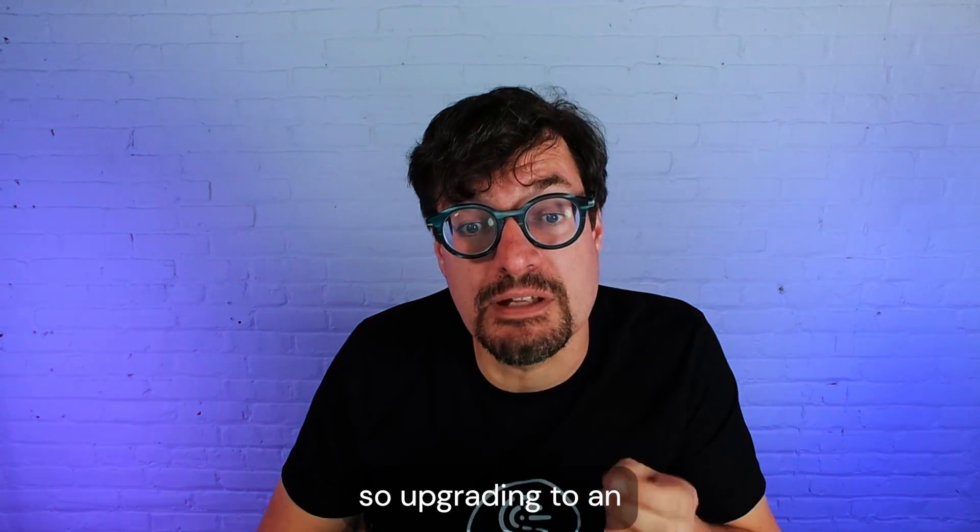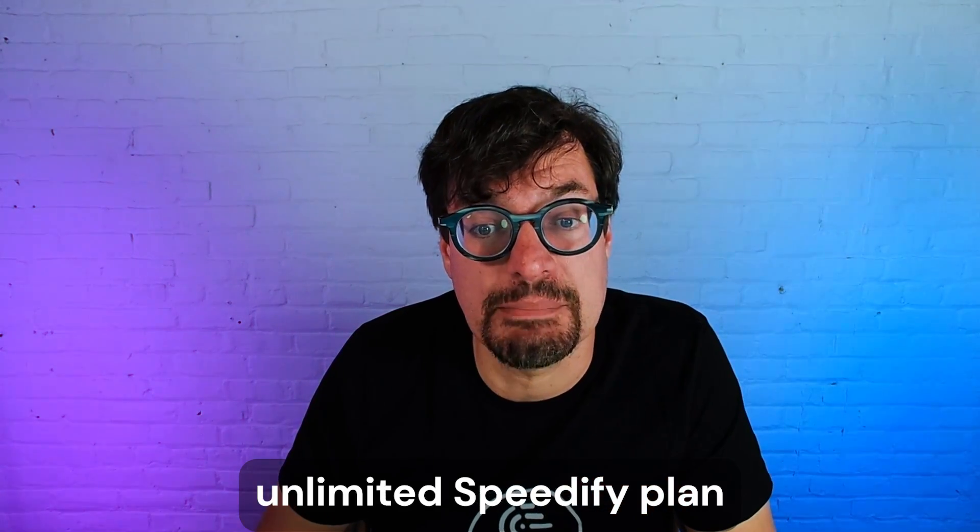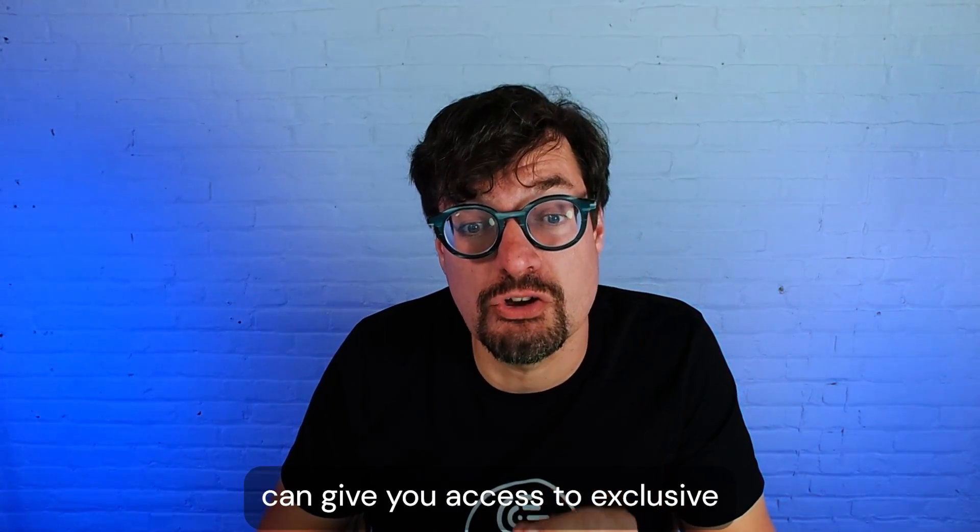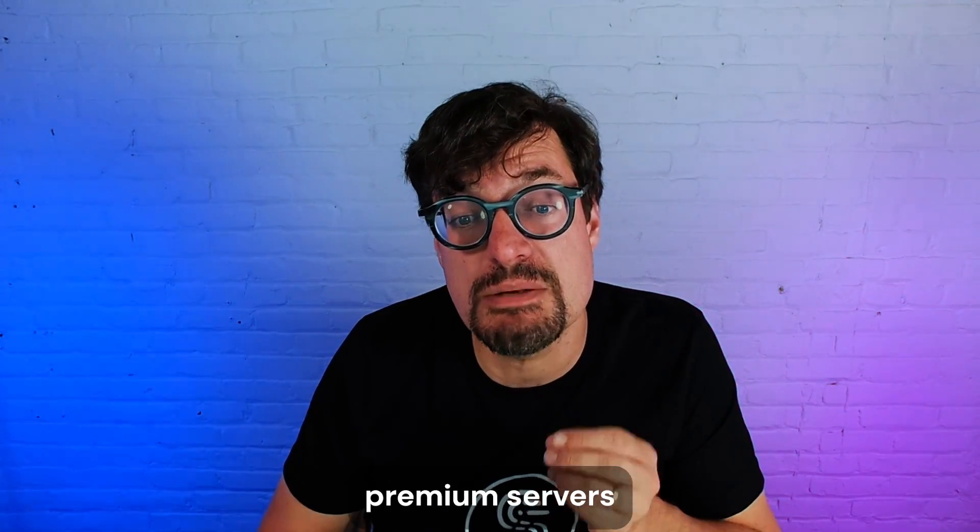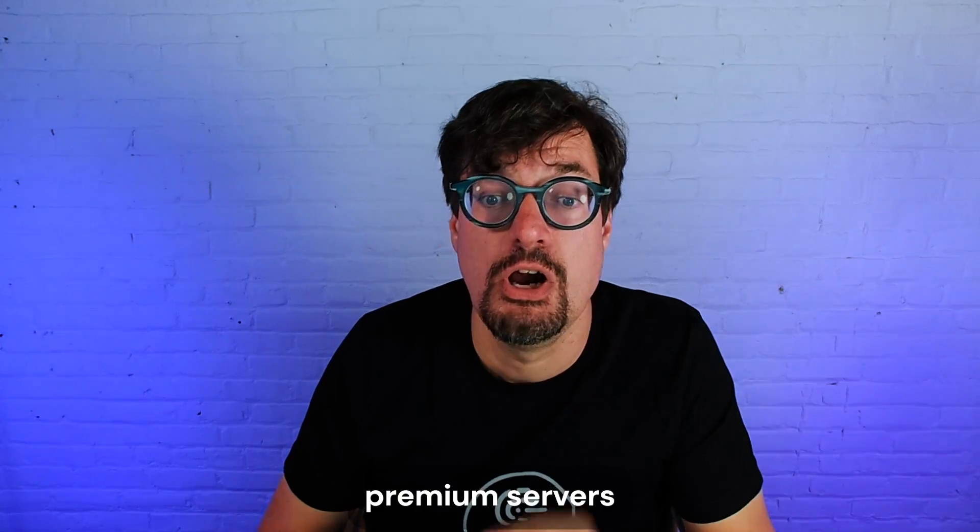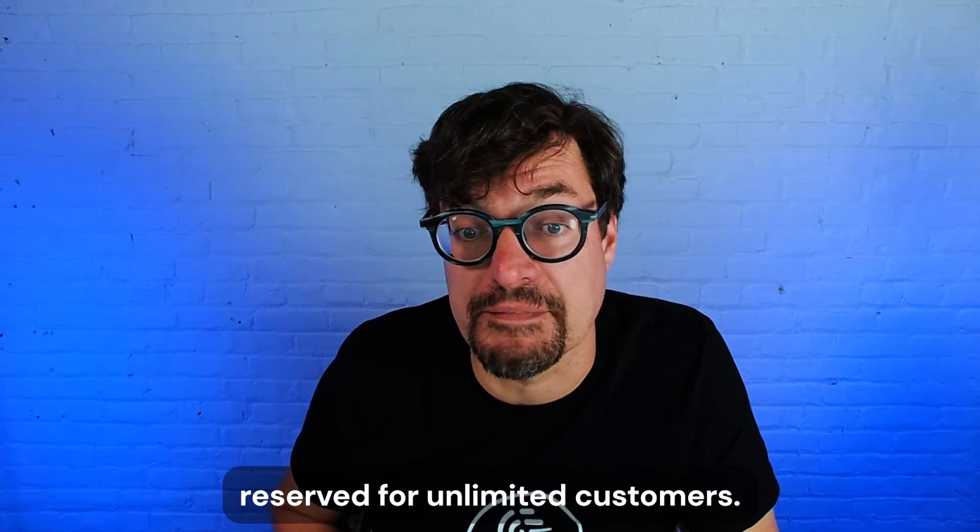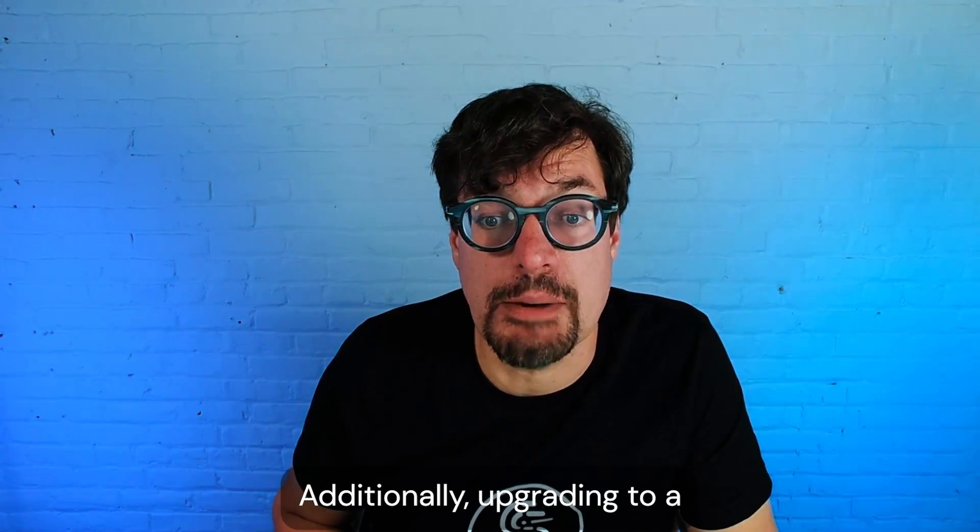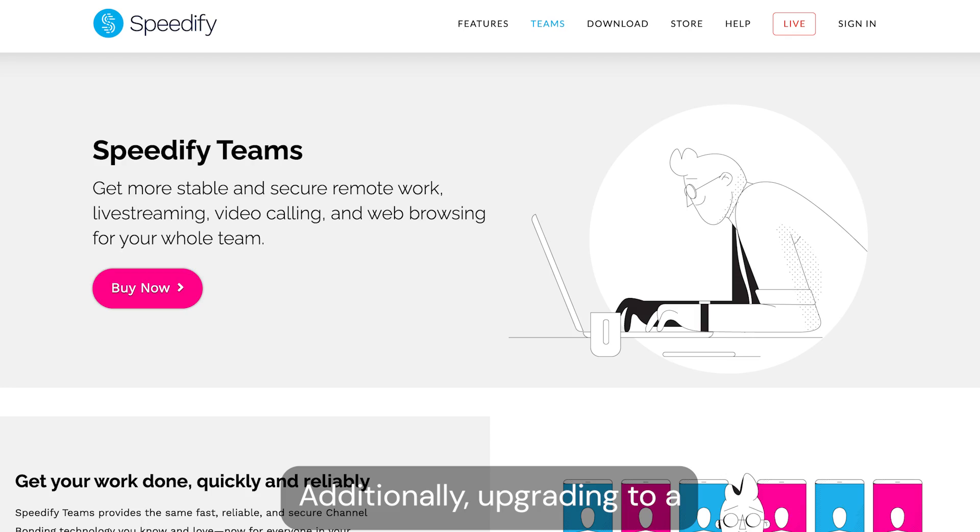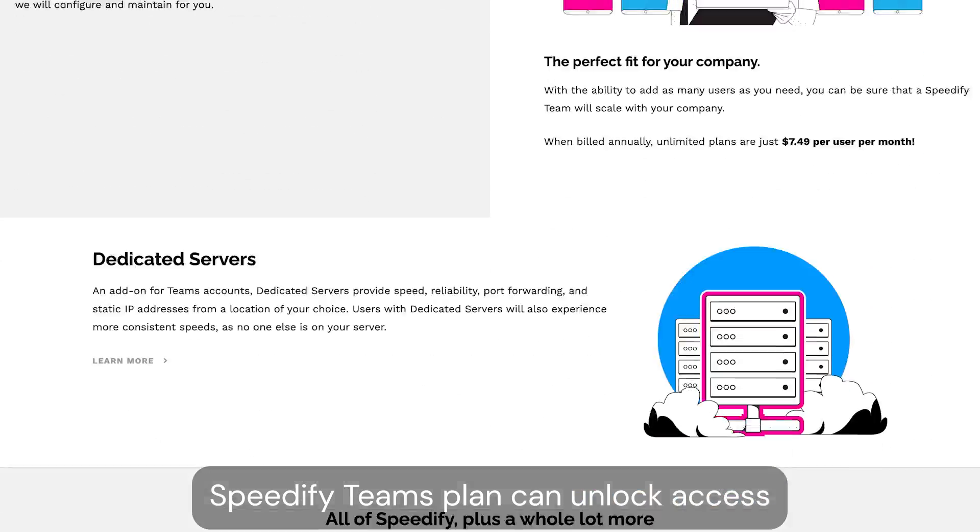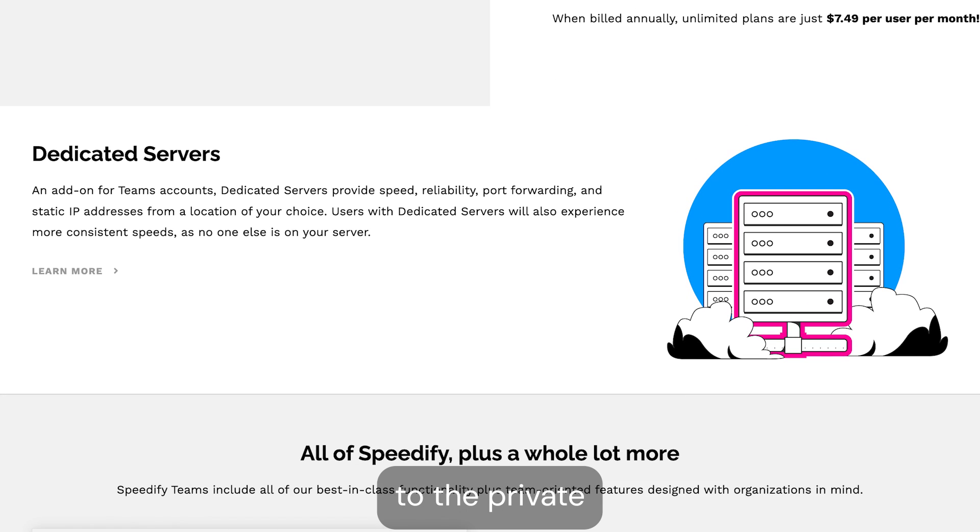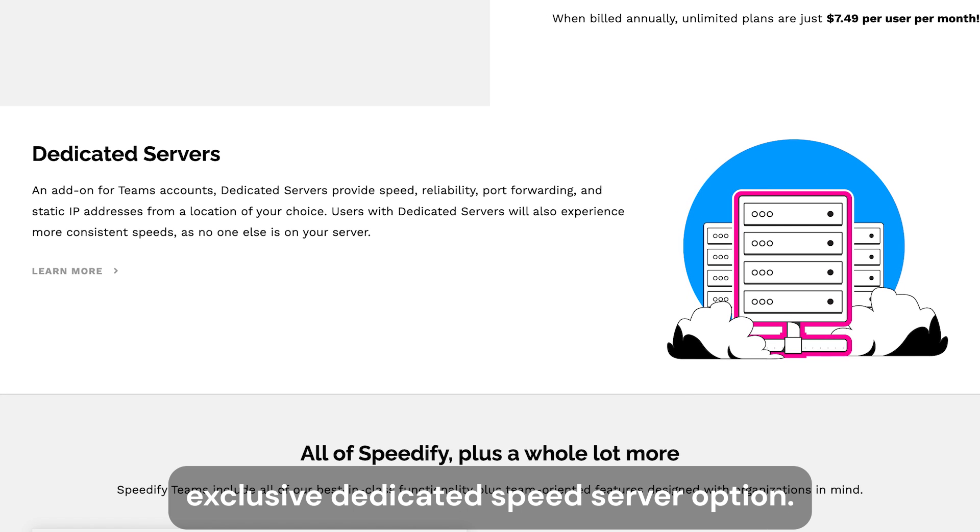Upgrading to an unlimited Speedify plan can give you access to exclusive premium servers reserved for unlimited customers. Additionally, upgrading to a Speedify Teams plan can unlock access to the private exclusive dedicated speed server option.